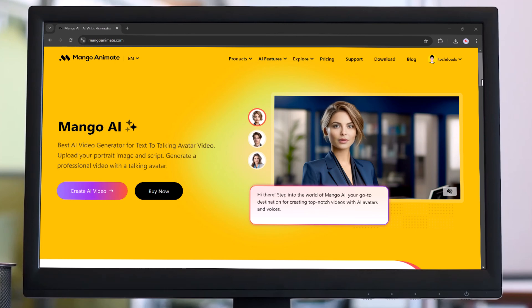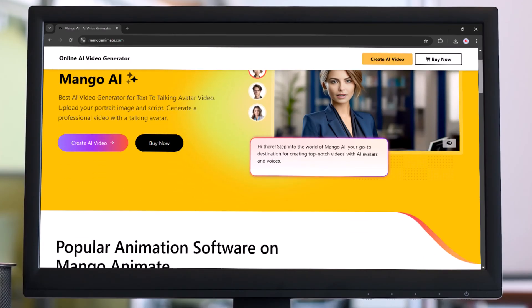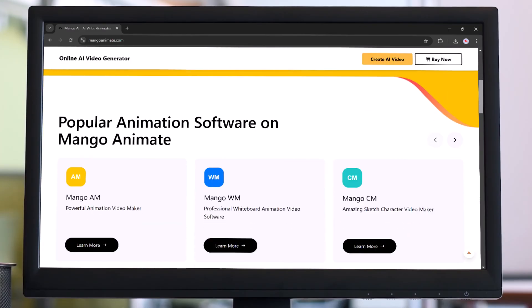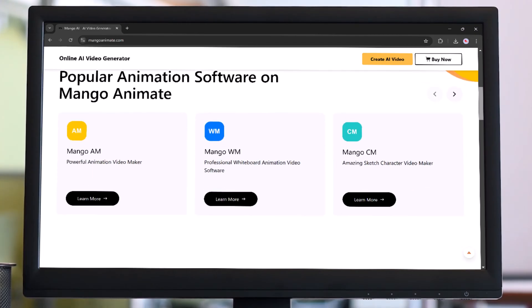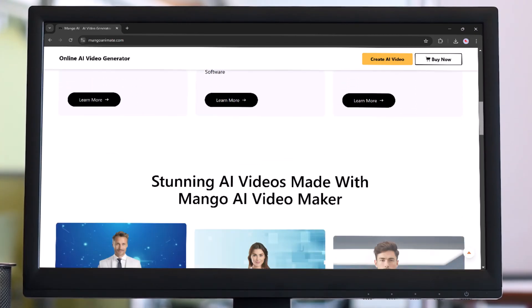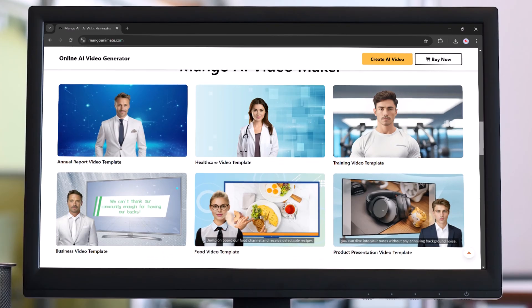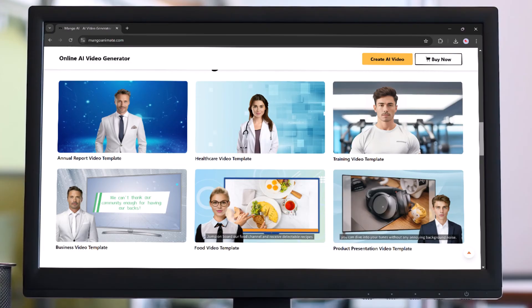Hey everyone, welcome back to TechDo. Have you ever wondered how to bring your photos to life and turn them into talking avatars? With MangoAnimate, you can create professional AI talking photos in just a few clicks. Whether it's for a fun project, business presentation, or social media content, this tool has you covered.